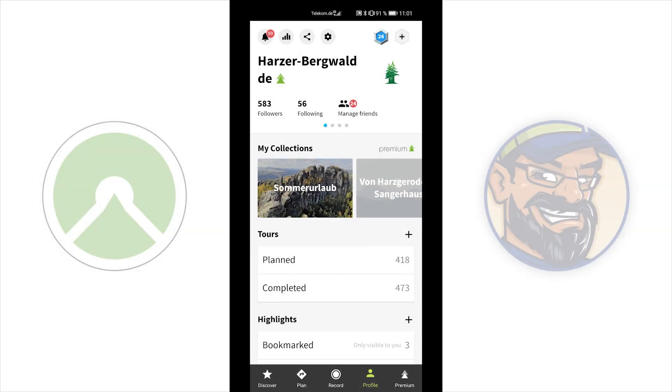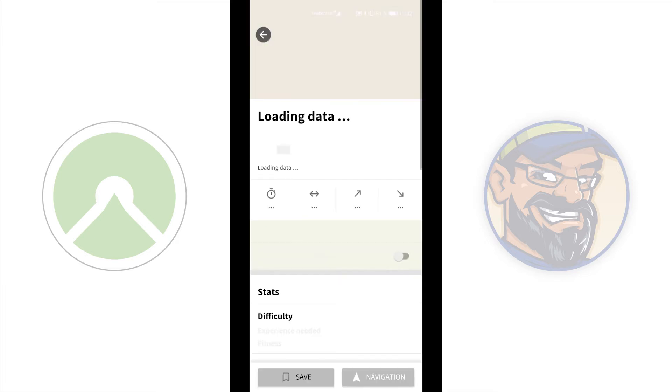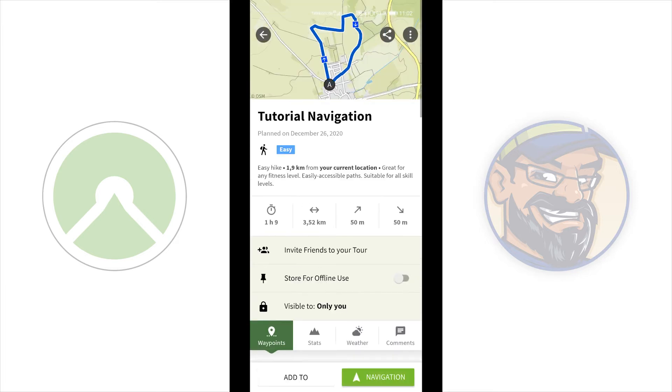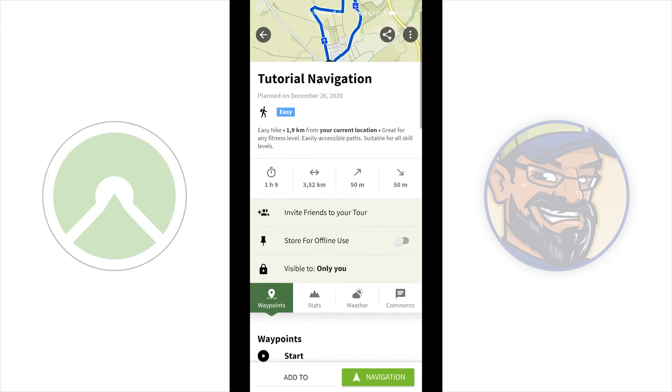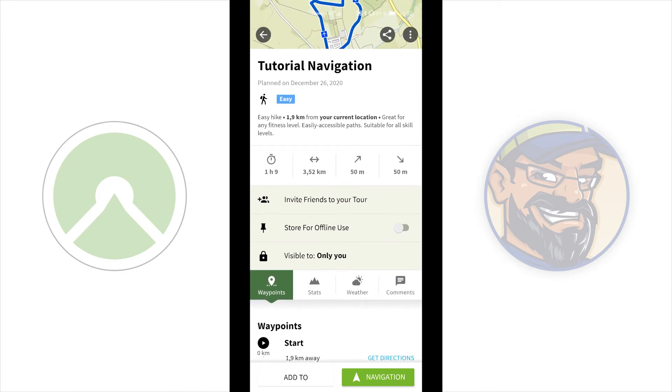How to set a tour offline. Go to your planned tours. You can only set planned tours offline. Choose a tour you want to set offline. And here in the middle, you can see store for offline use. You can only set tours offline if you bought the region or a region package or the world package or you have a subscription to Komoot Premium. Maps you don't own, you cannot set maps or tours in this region offline.